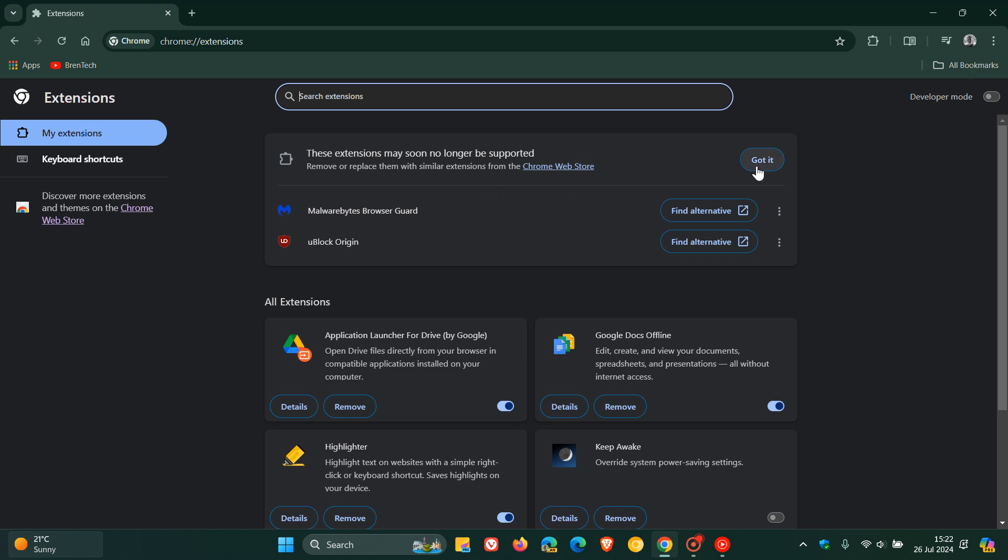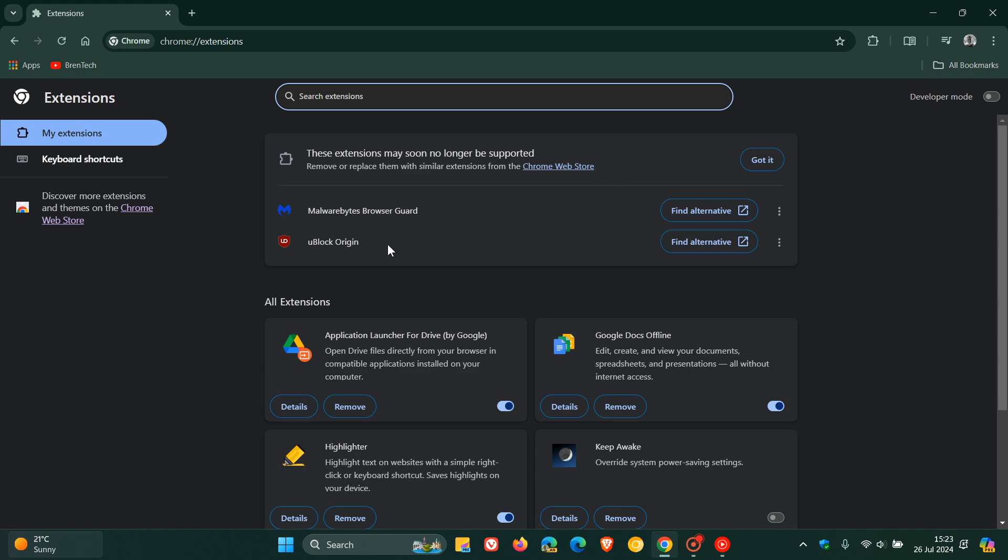You can click on Got It which will dismiss this, and you can see both of my ad blockers, and that's Malwarebytes Browser Guard and uBlock Origin. I don't use both of these, I've just installed uBlock Origin for the purpose of this video.